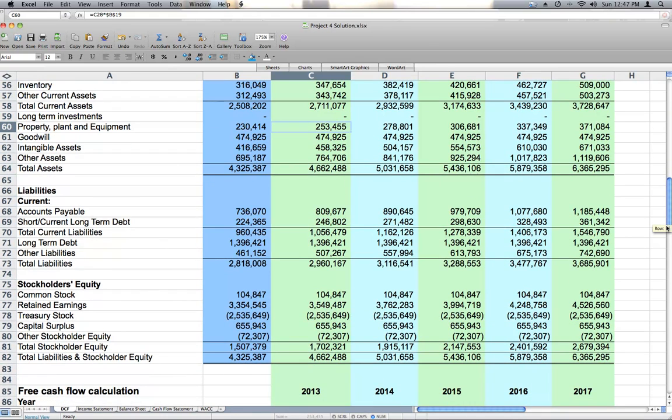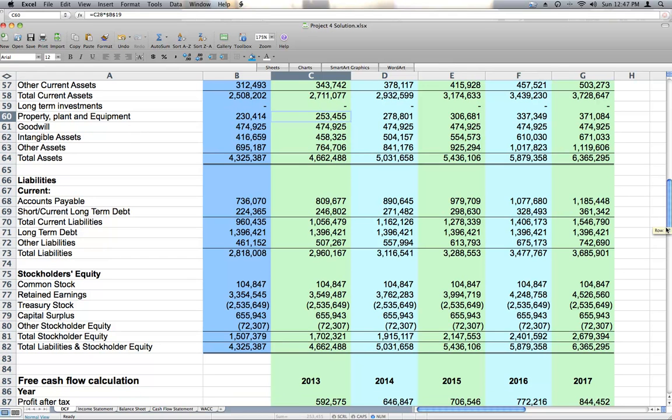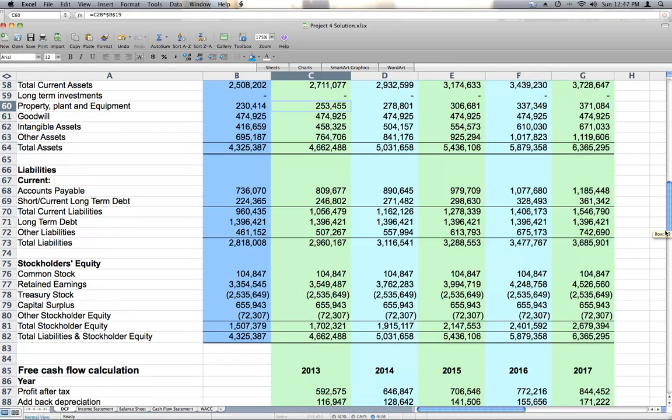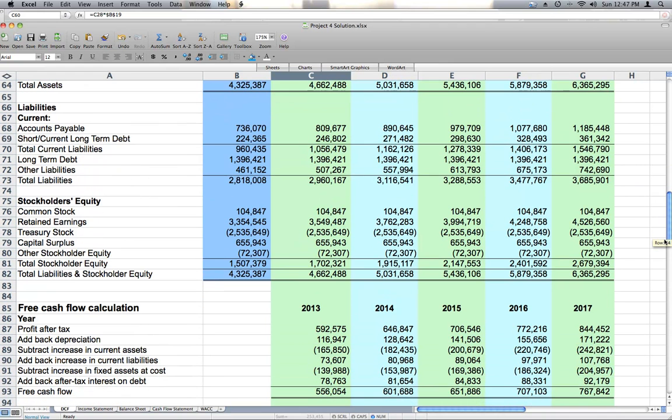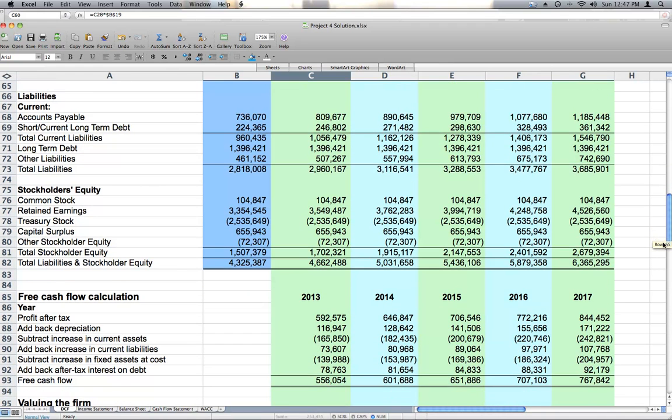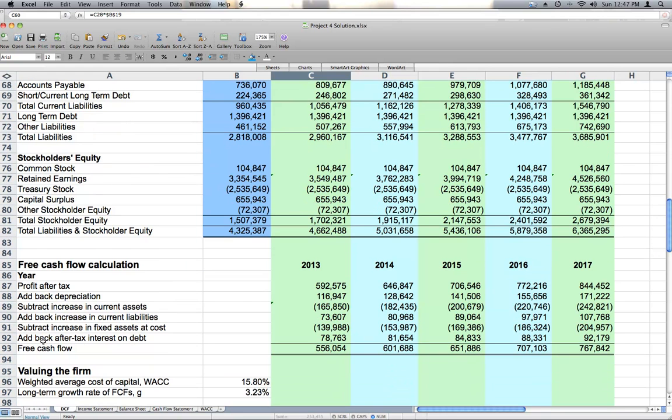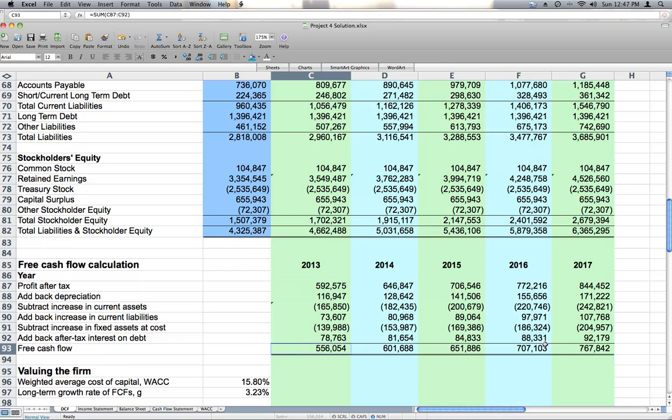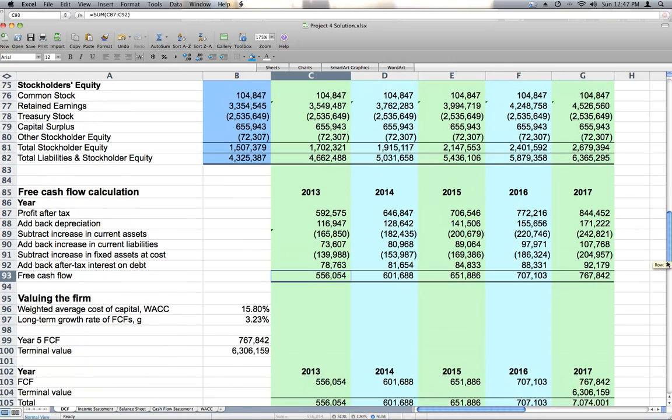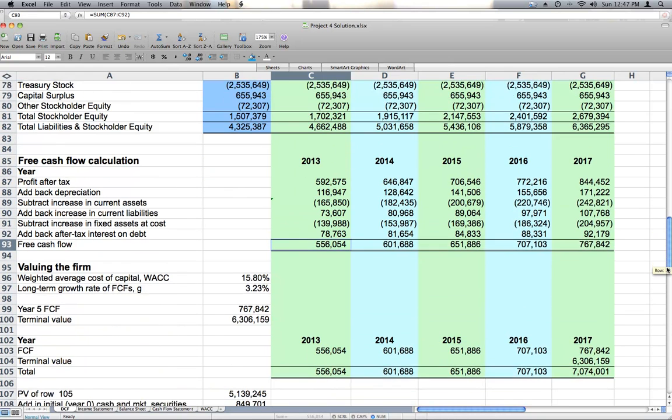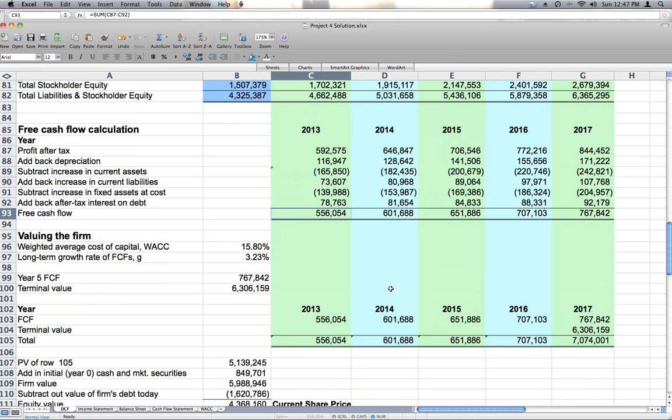Once we have five years of future income statements in place, then we can calculate free cash flow. One thing we left off our free cash flow calculation is the interest earned on cash balances. That number was difficult for us to come up with so we did leave it out. But we run our profit after tax, our net income through the free cash flow calculation to come up with our projected free cash flows for the next five years.